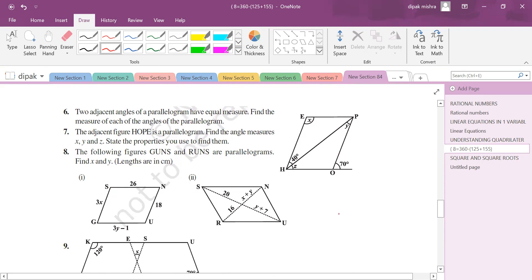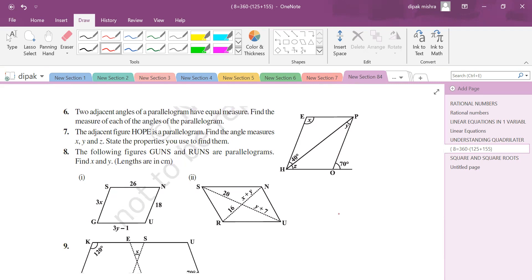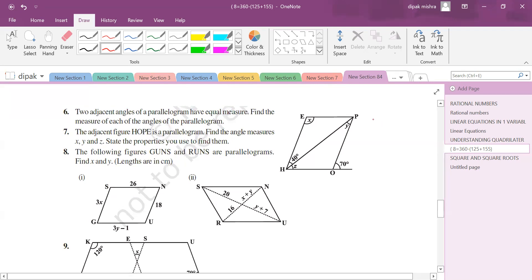Two adjacent angles of a parallelogram have equal measure — find each angle. Since adjacent angles in a parallelogram sum to 180°, and they are equal, each must be 90°. So all four angles of the parallelogram are 90°.